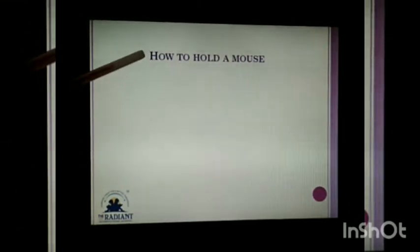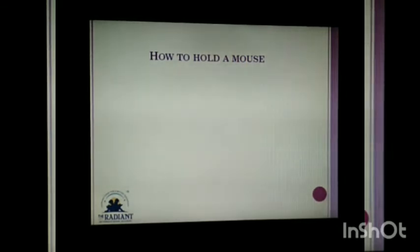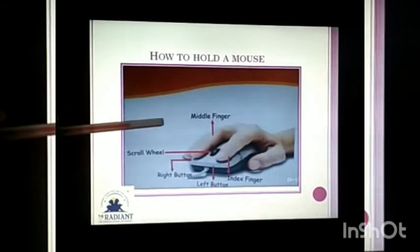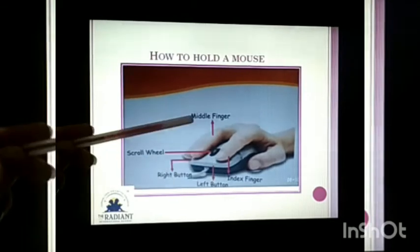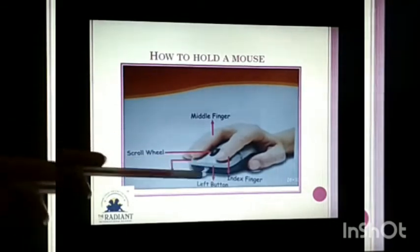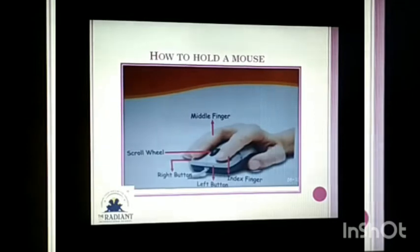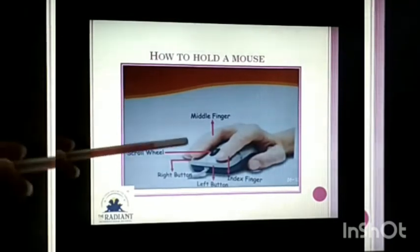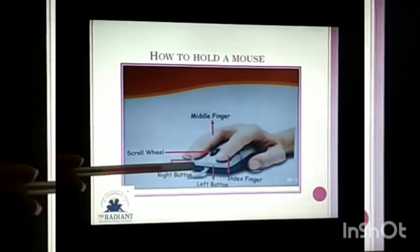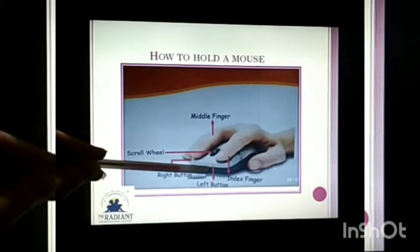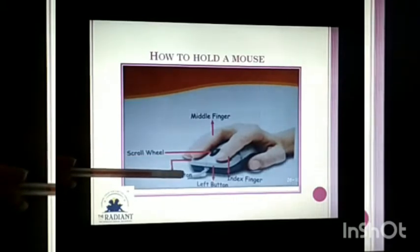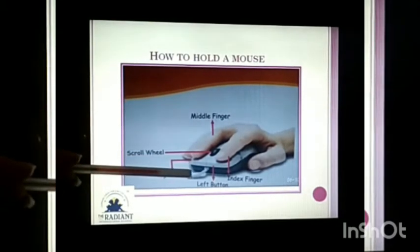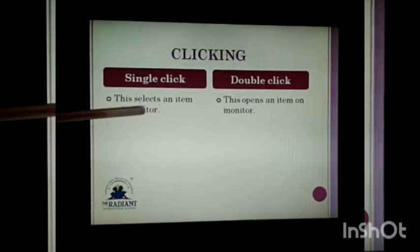How to hold a mouse? There is a proper way of holding the mouse. As you can see in this image, the index finger is on the left button and the middle finger is on the right button. We have to hold the mouse in this way only.